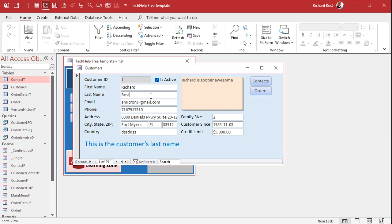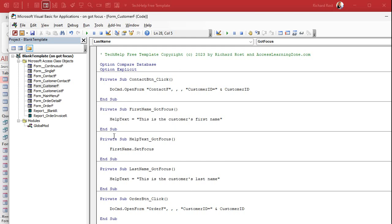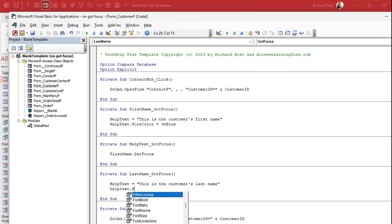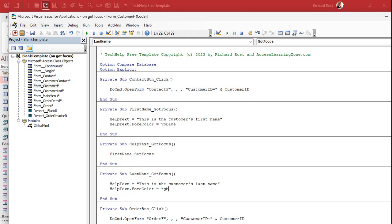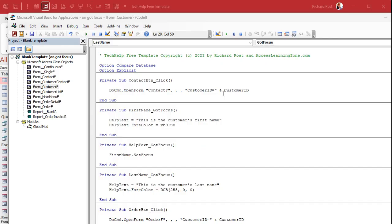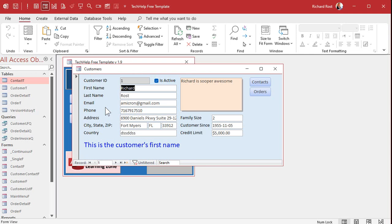If you want, you can also change the text color dynamically in your code. For example, you can write HelpText.ForeColor = vbBlue for a less urgent field, or HelpText.ForeColor = vbRed for something urgent. You can also use the RGB function — for example, RGB(255, 0, 0) for red. I have videos on using colors in VBA. Save, close, come back — now First Name is blue and Last Name is red. You can also control the background color, border, and font size.